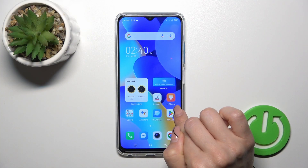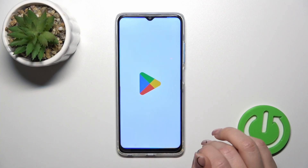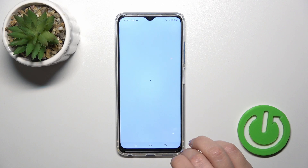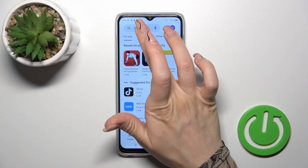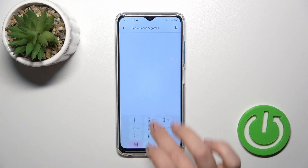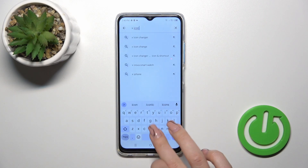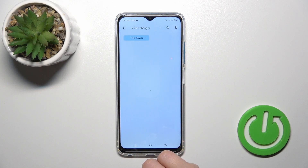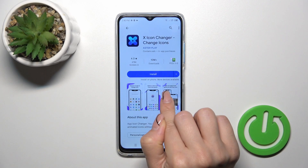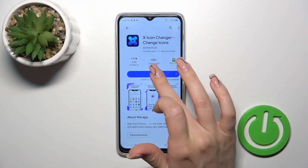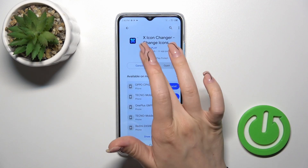First, launch the Play Store app and in the search bar enter X-Icon Changer. We should get this application, so tap the install button and wait a couple of seconds.